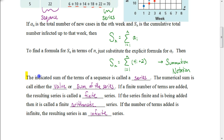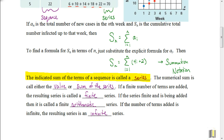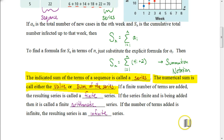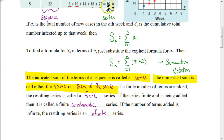The indicated sum of the terms of a sequence is what we call a series. When dealing with a sequence we call each piece a term, but the numerical sum we're working with in a series is called the value or sum of the series. So the first number in a series is called the first value or first sum, the second number is the second sum, and so on. A finite sequence gives a finite series; an infinite set of numbers gives an infinite series.